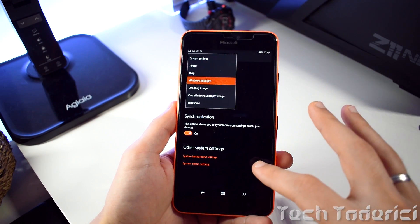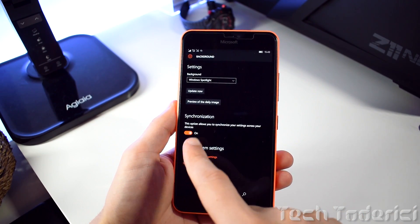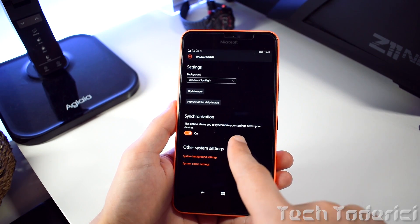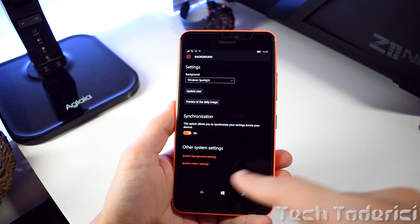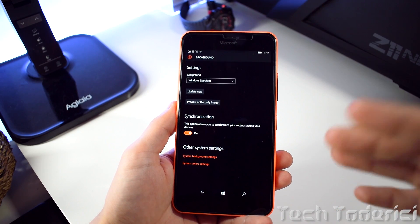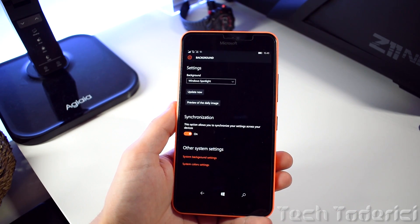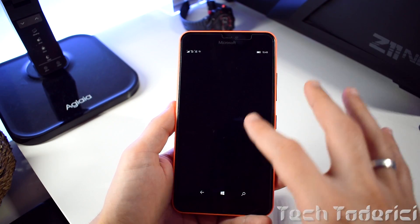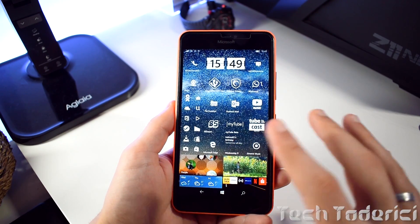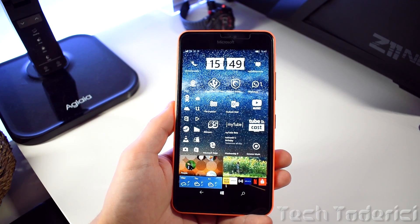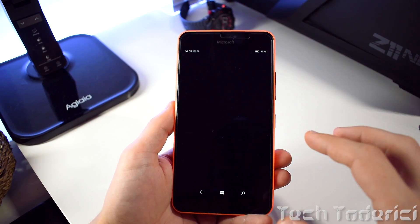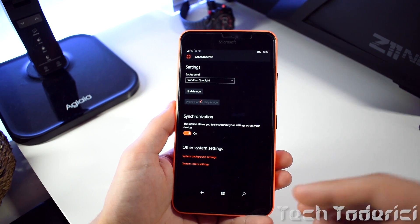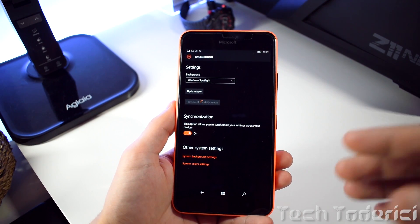There is also a synchronization option which allows you to synchronize your settings across your devices. So if your phone is synchronized with your PC or tablet, once the wallpaper changes on your desktop, it will also change on your phone or tablet as well.